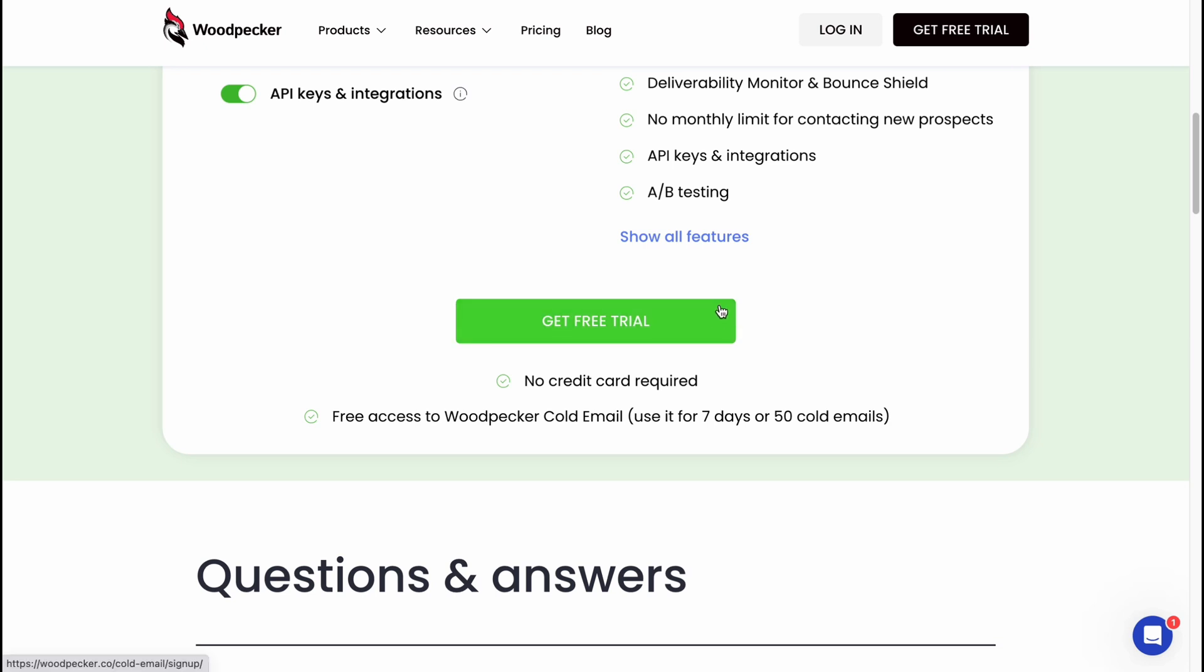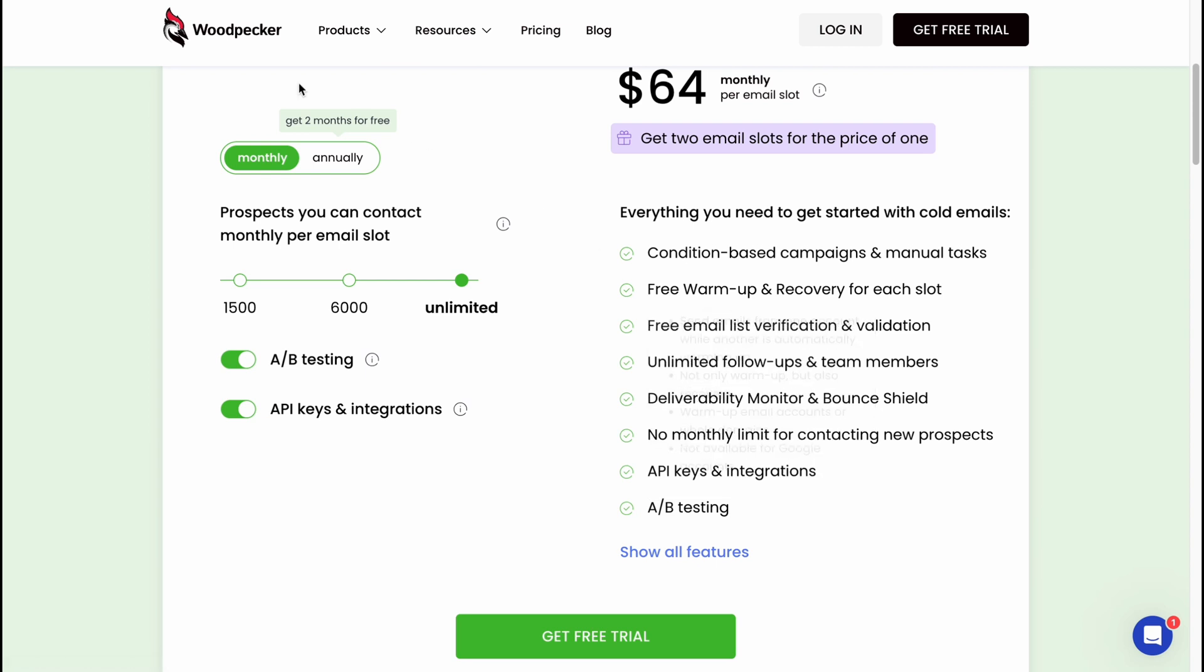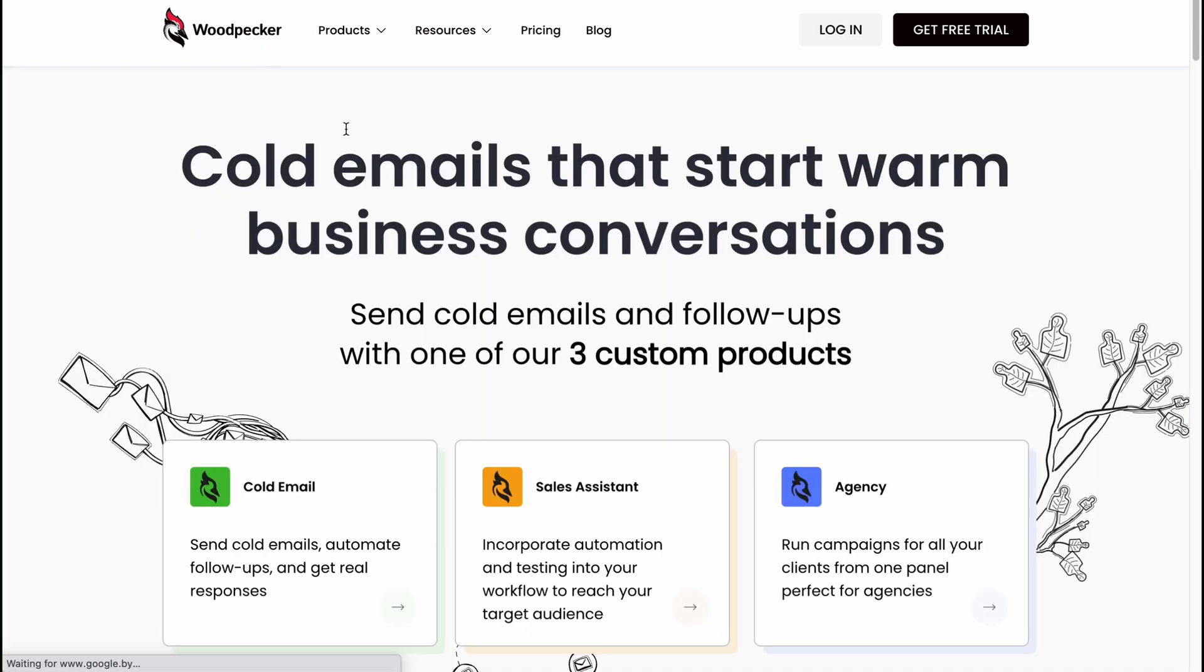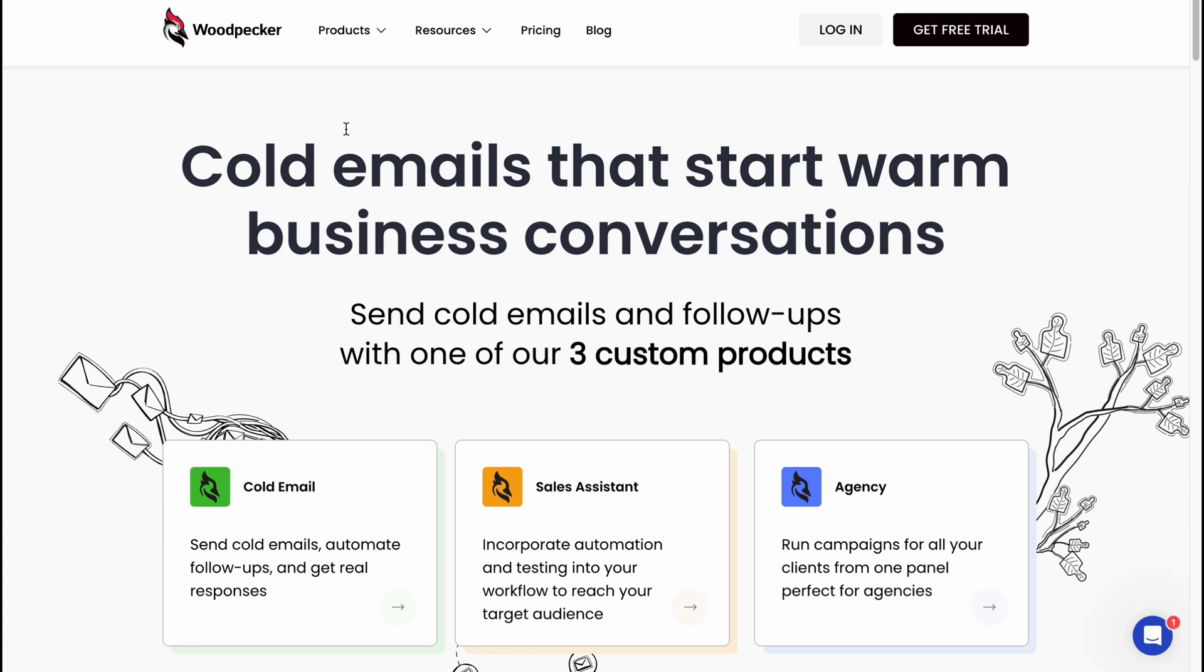This is the way how we can use Woodpecker for email marketing. Hope guys this video helped you out. Please leave a like, comment and subscribe. If you have any questions you can write them in the comments below. See ya!